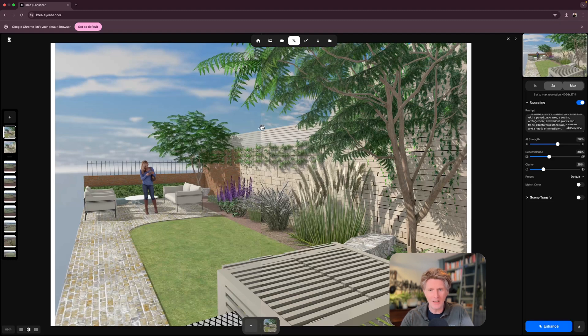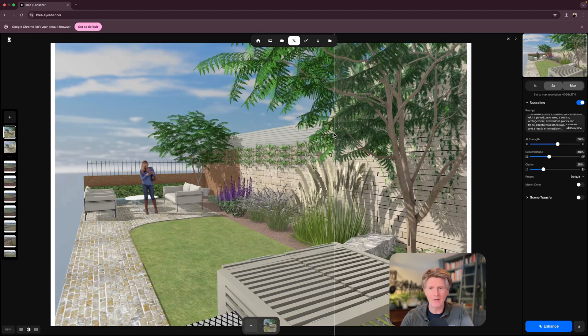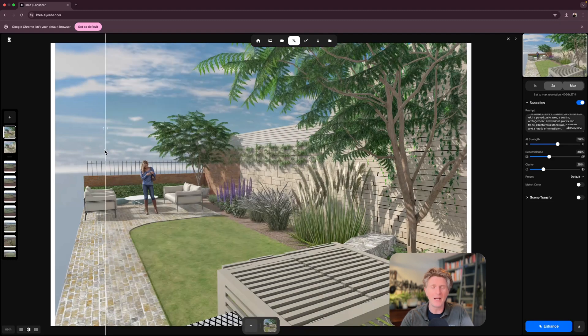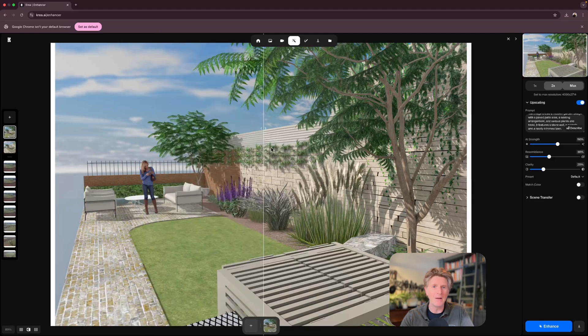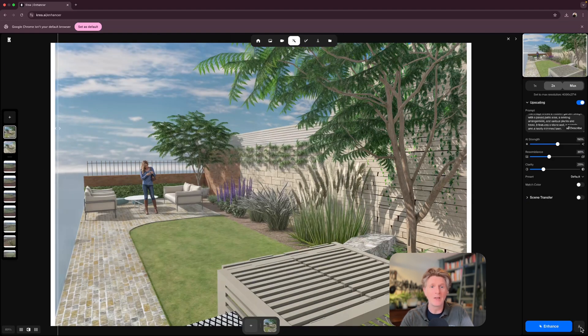I think Kriya is going to be ready now, so let's jump over to our browser. Here we go. Now we've got this very nice little slider that I can drag back and forward to look at the before and after.